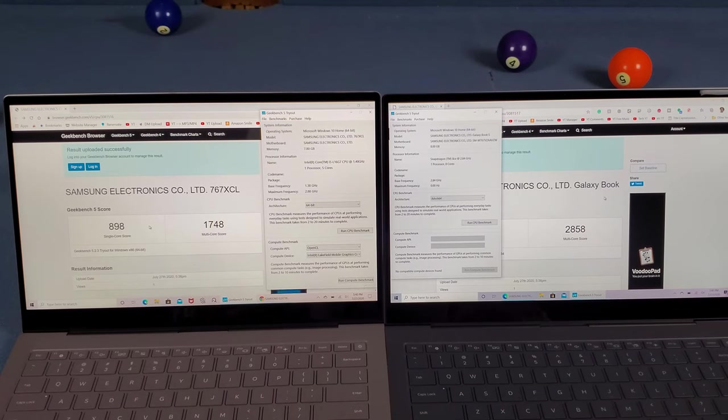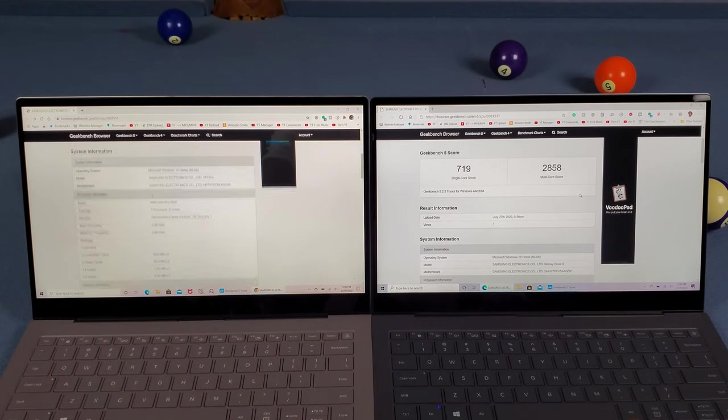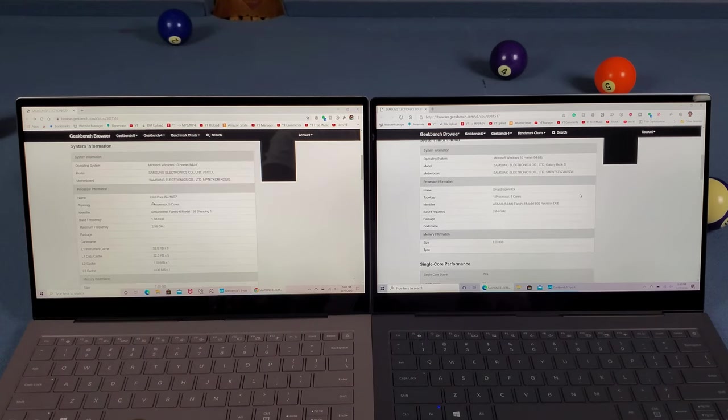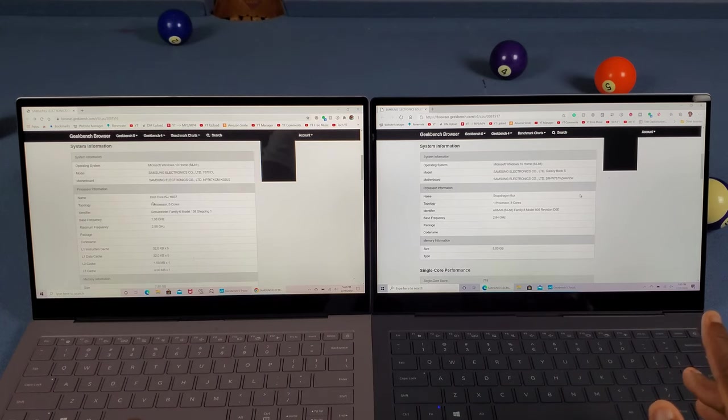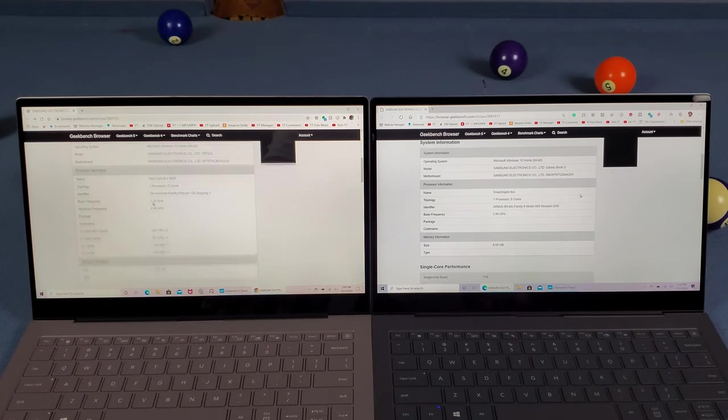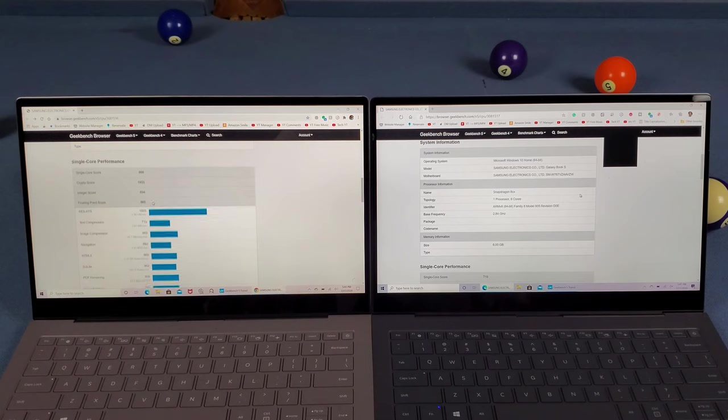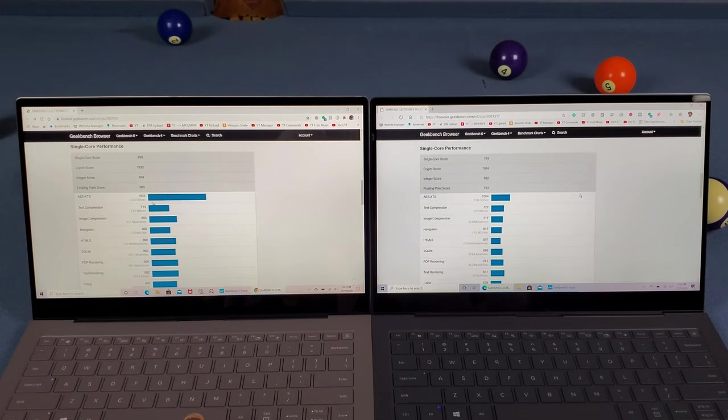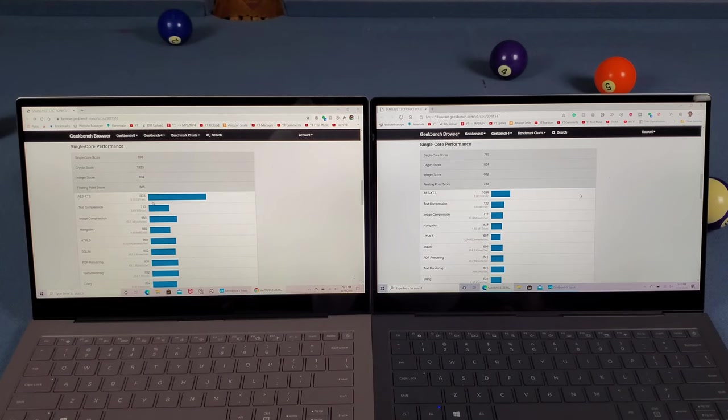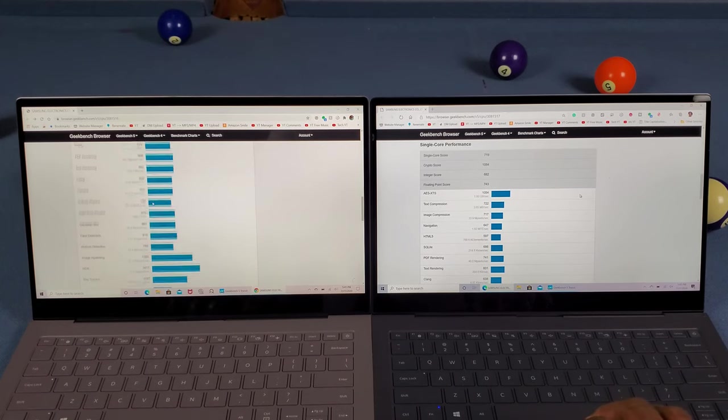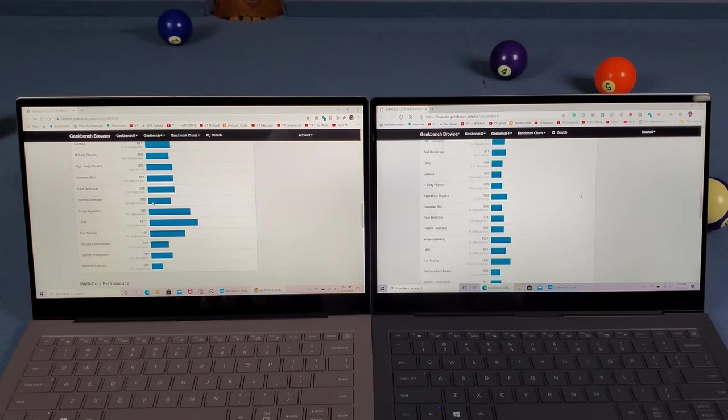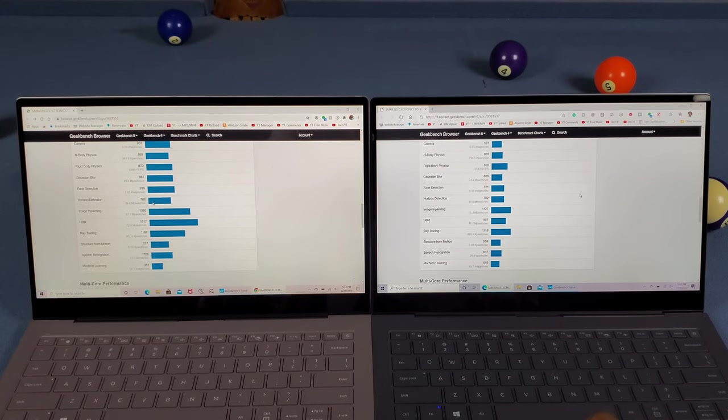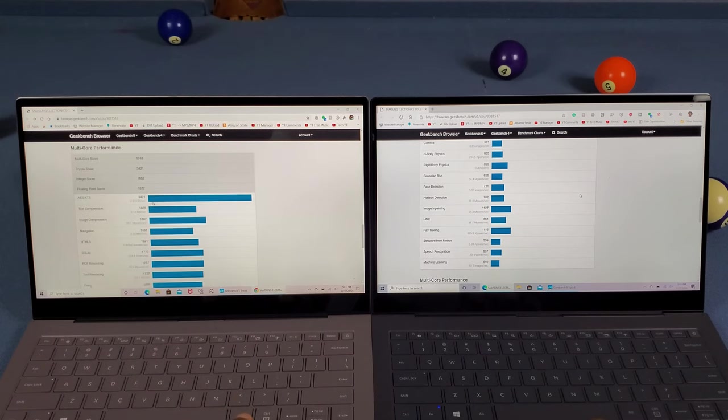Let's go back to the results and scroll down to the system information. There's all the information - you can pause and read it if you want. Let's go down to the single core performance. Now let's keep scrolling down to where it says camera.